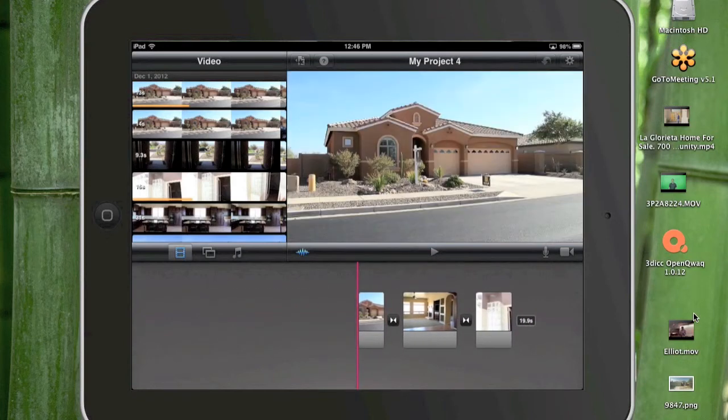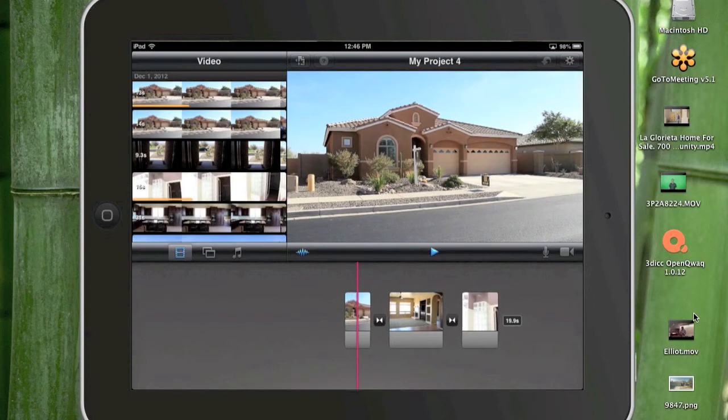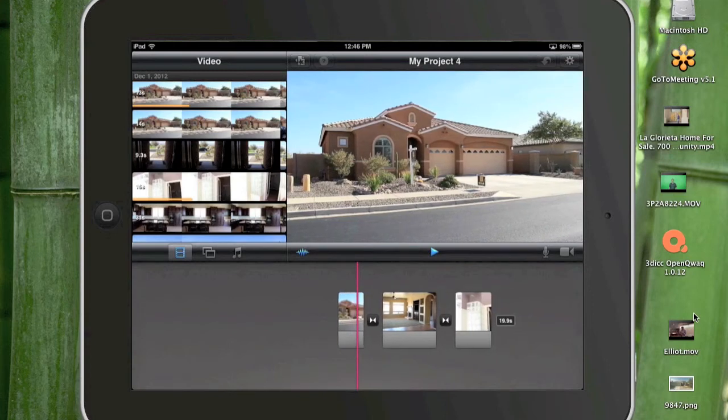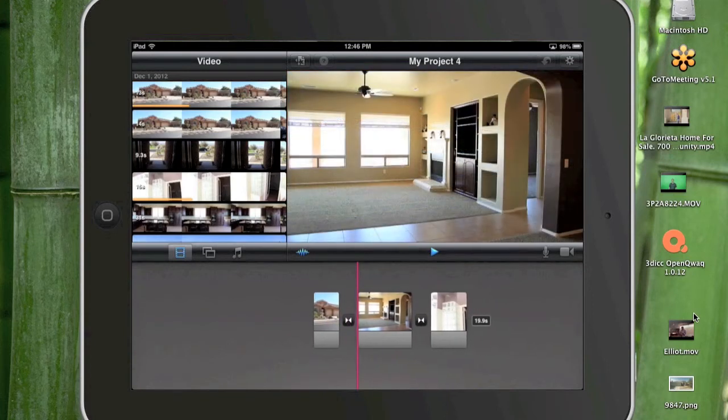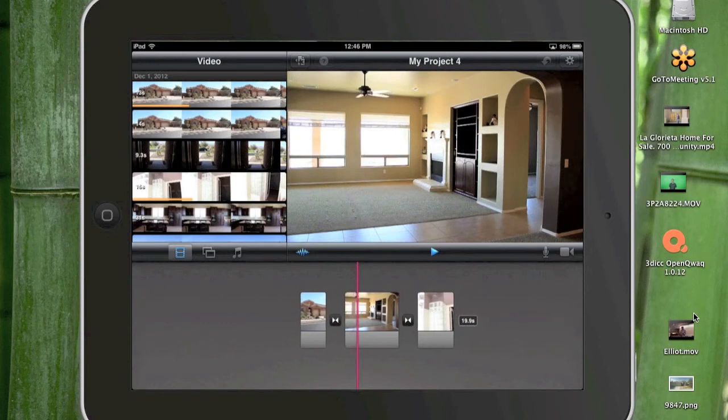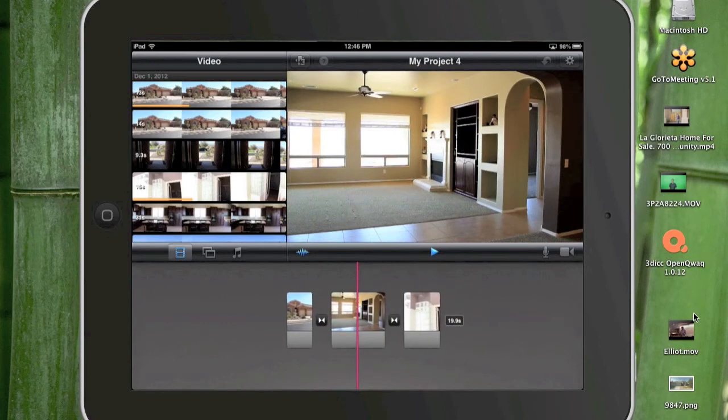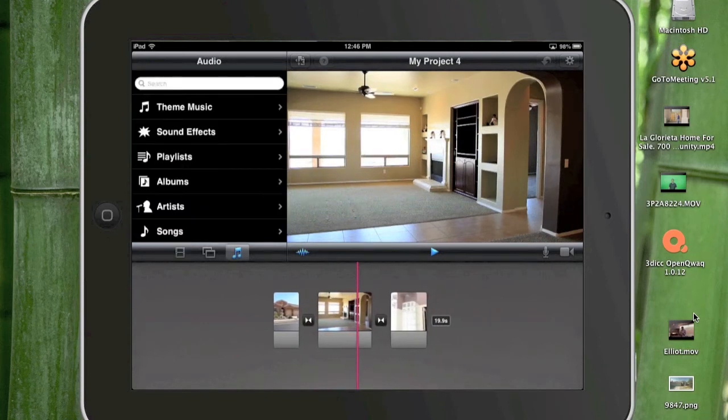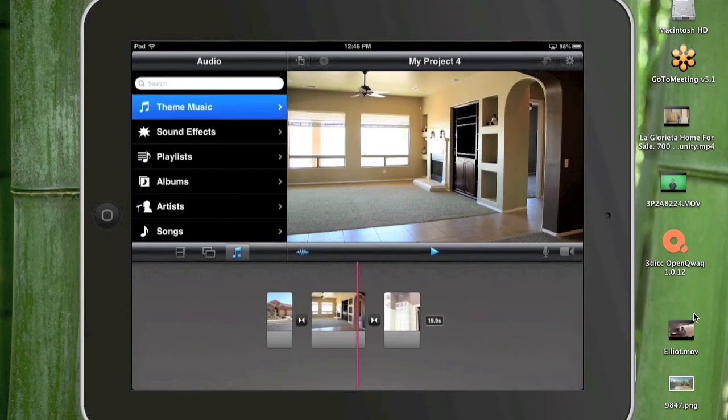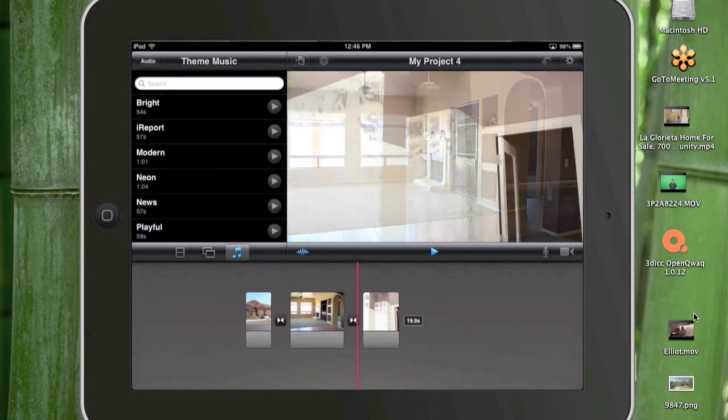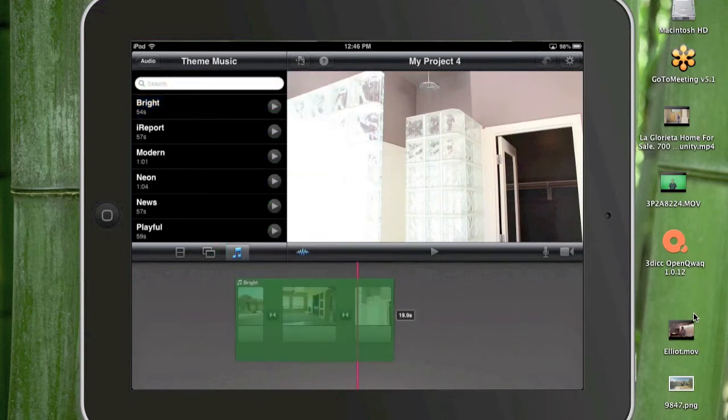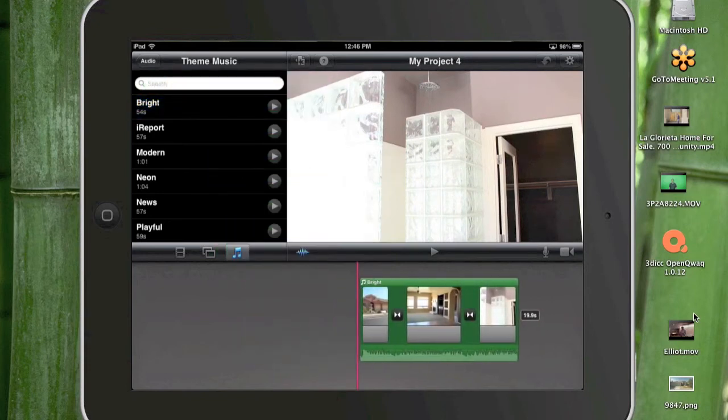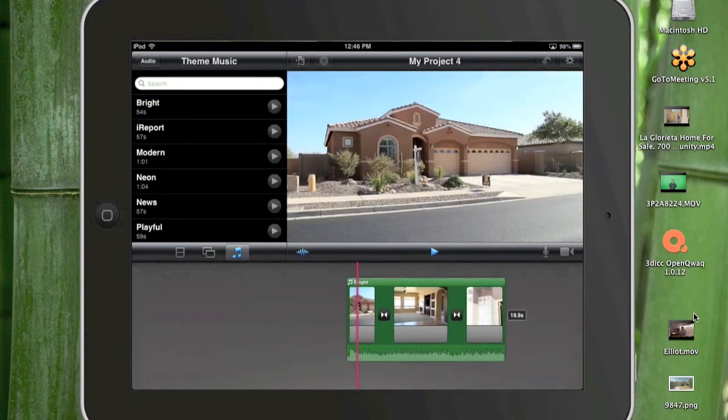So now this is where I have the video. Okay so let's say I want to add some music. I come over and click on the music. And let's pick out some theme music. And we'll just use bright just to make it easy. So I just need to tap on it twice and now I have the music on the video.